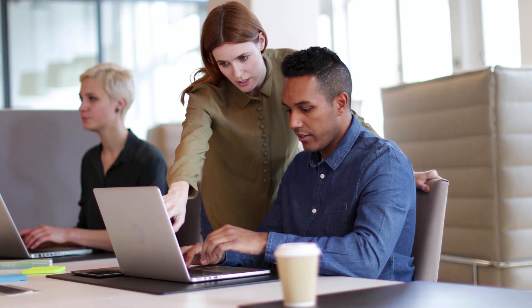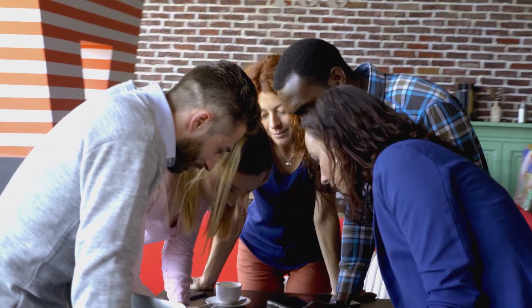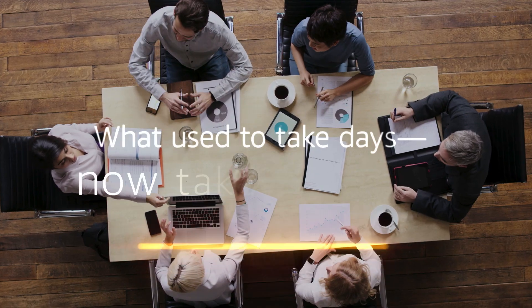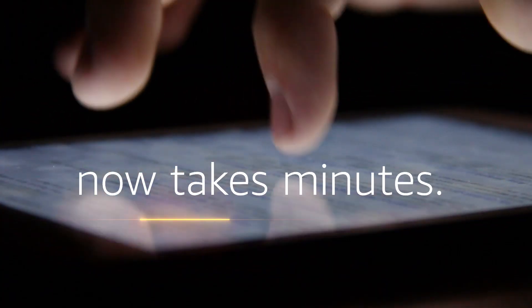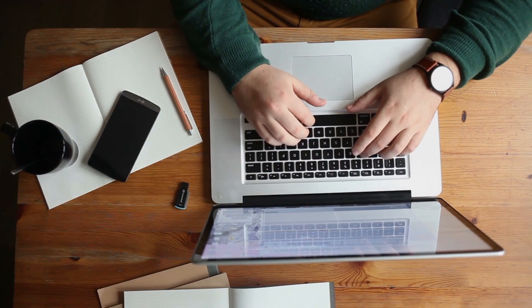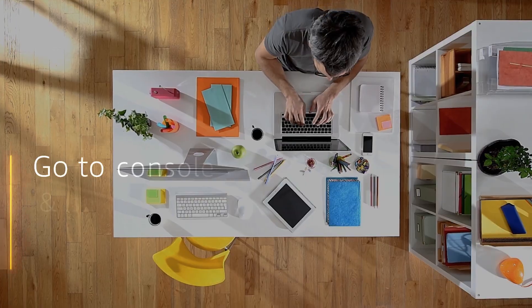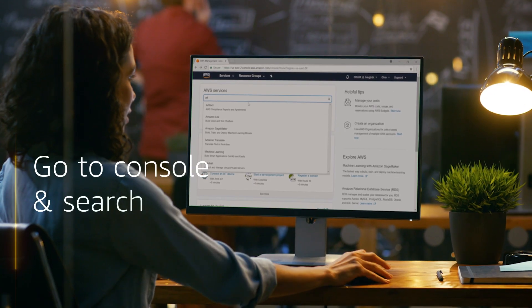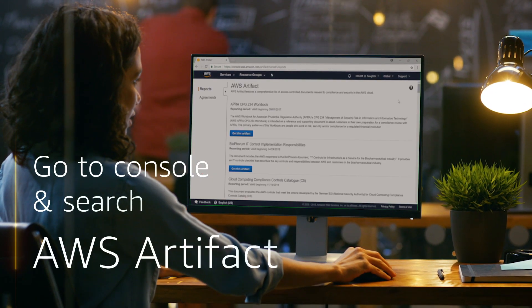Whatever you need, when you need it, you can find it in Artifact. What used to take days, now takes minutes. To get started, go to the AWS Management Console and search Artifact.